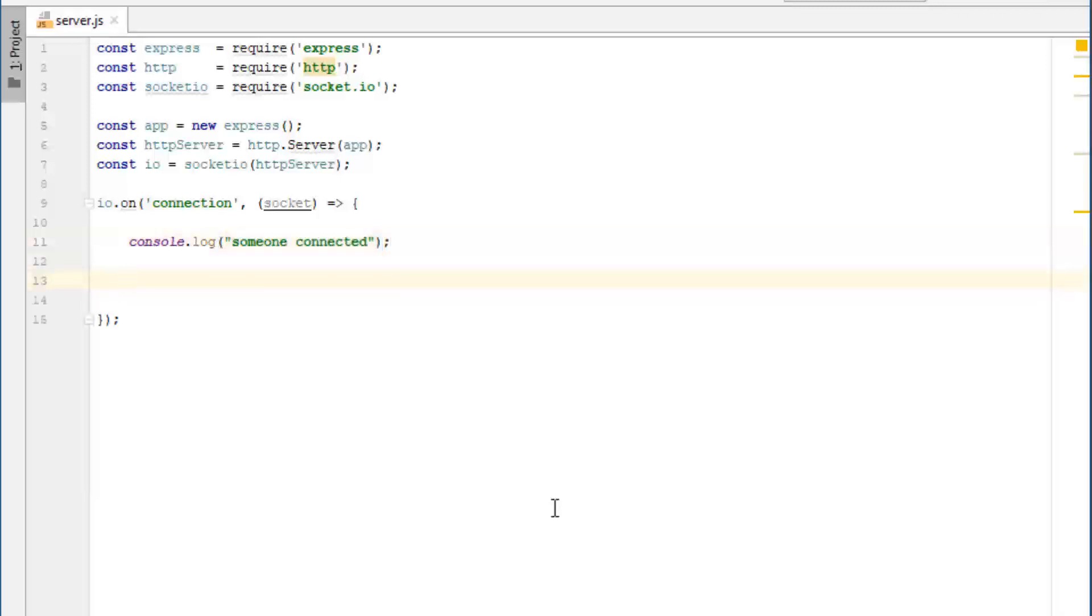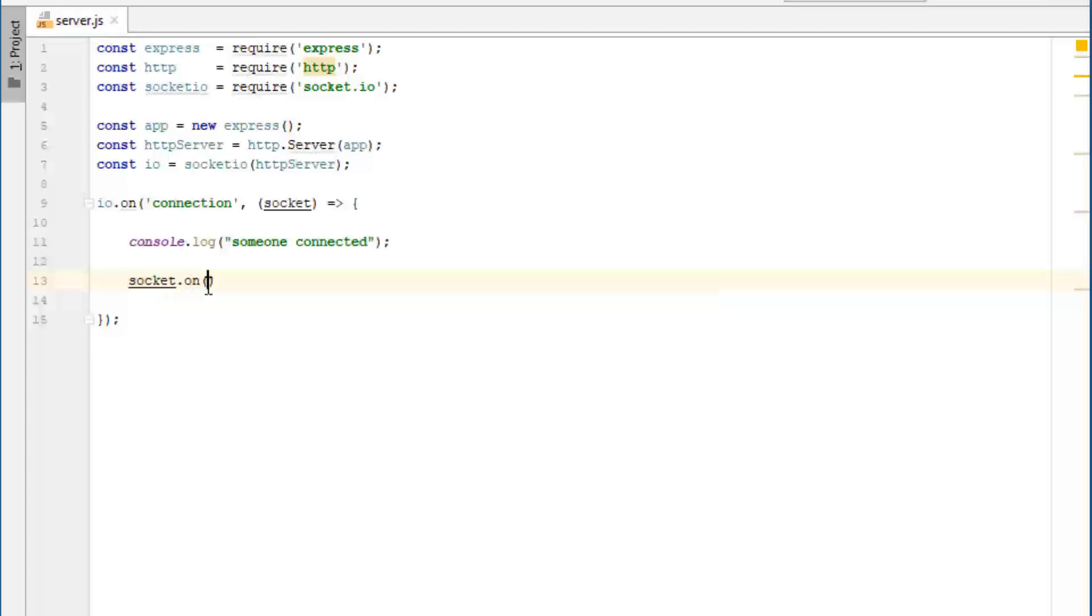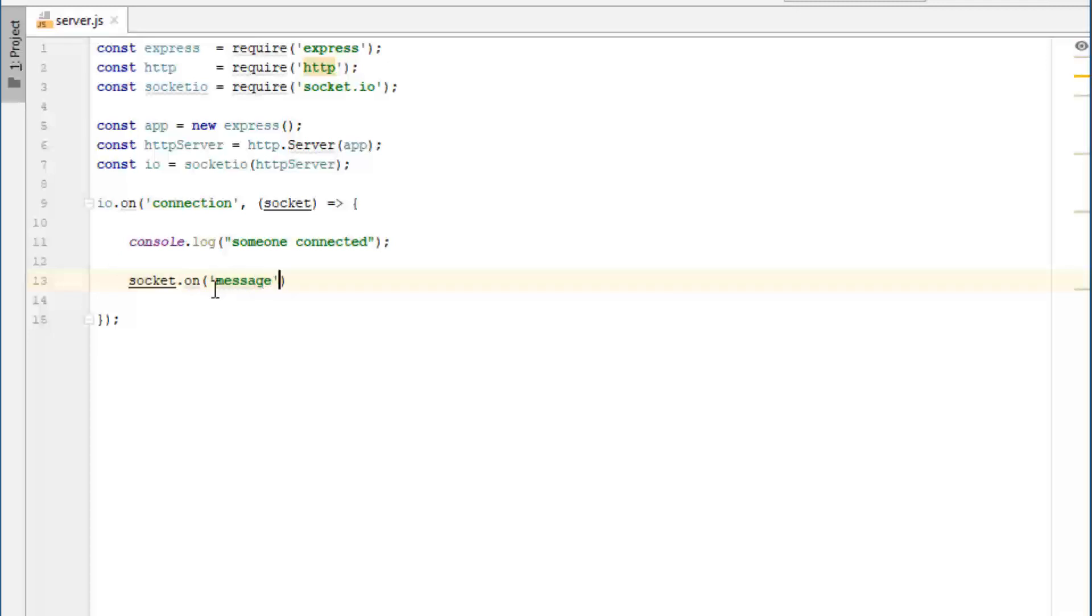And in here, we can get events. So the way we get events is we use the socket handler we got. So we do socket.on and then say a custom event. So a socket can choose to emit an event with any name. Let's give an example here. Maybe if we're doing a chat, for example, we say new message or just message. So the client has sent us a message. Then we get a callback function with the handler to the message.